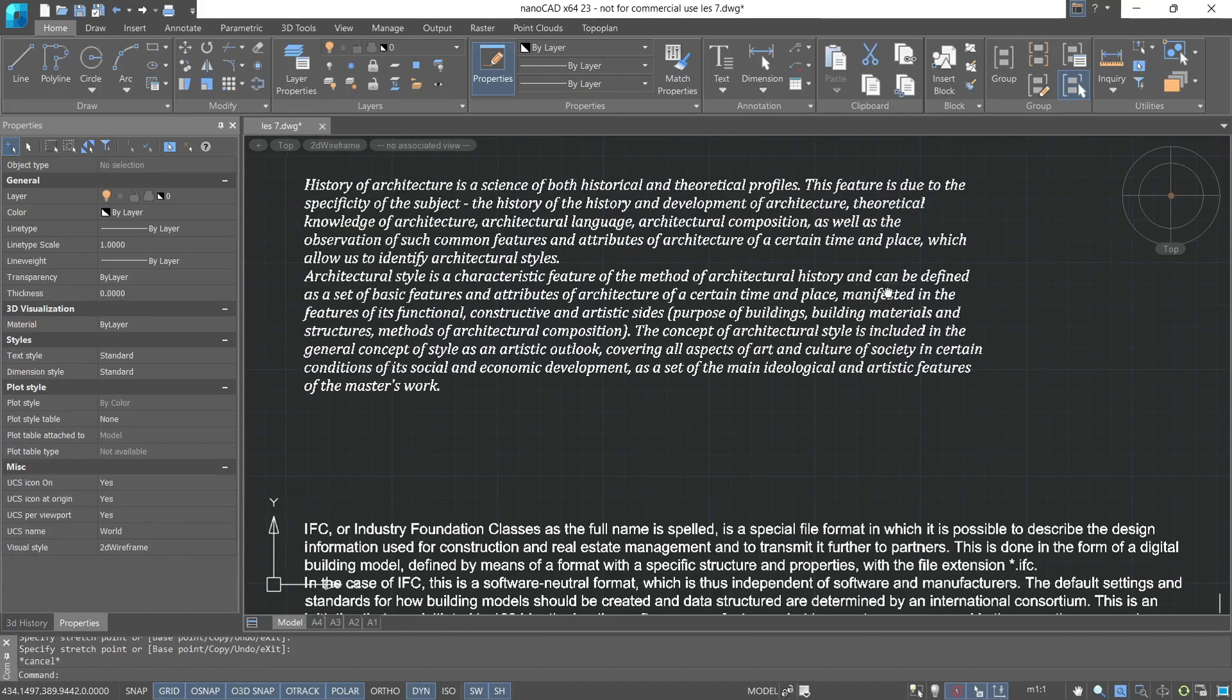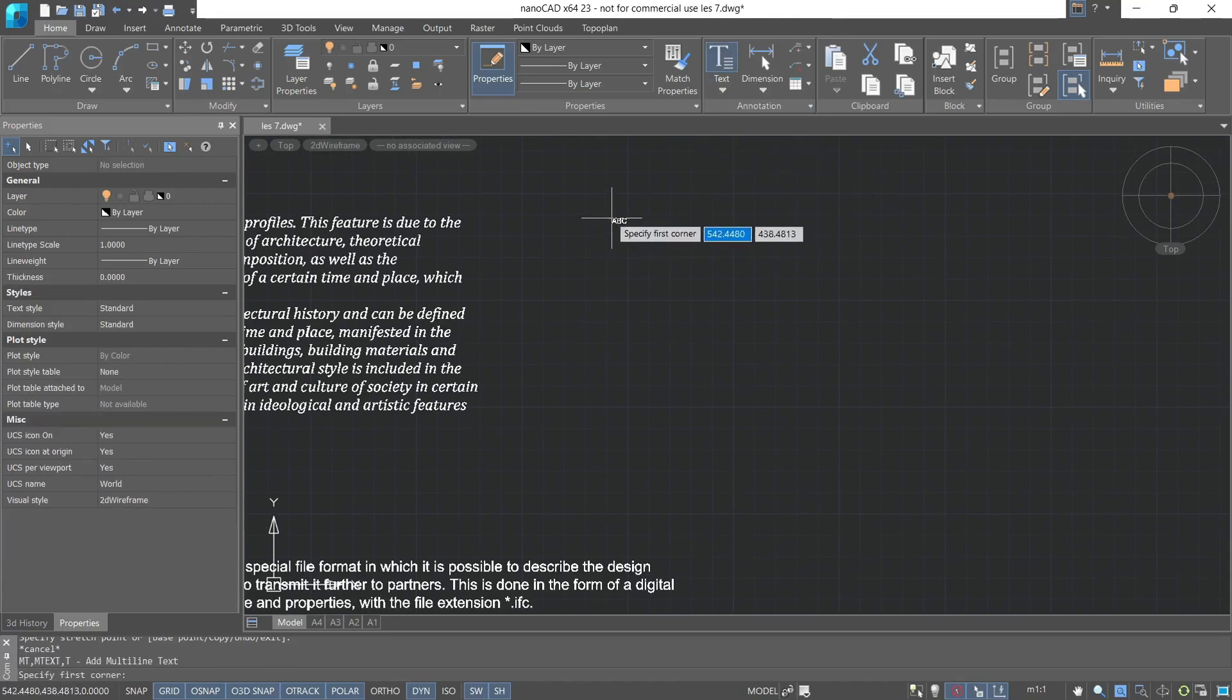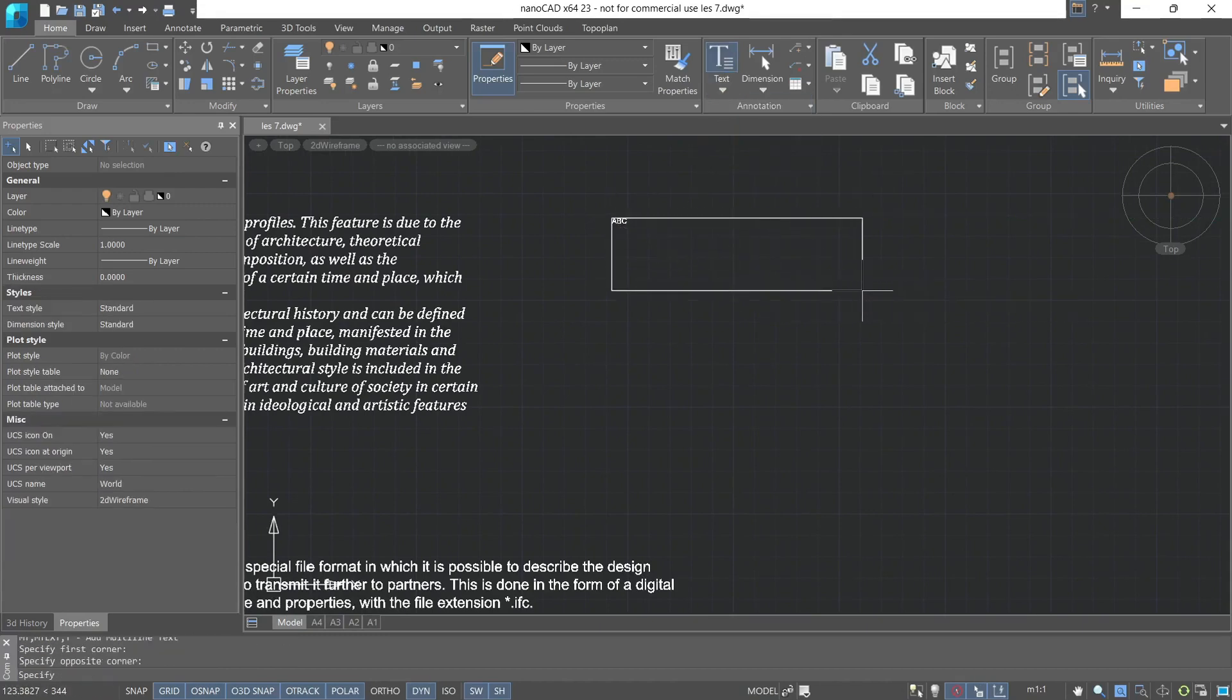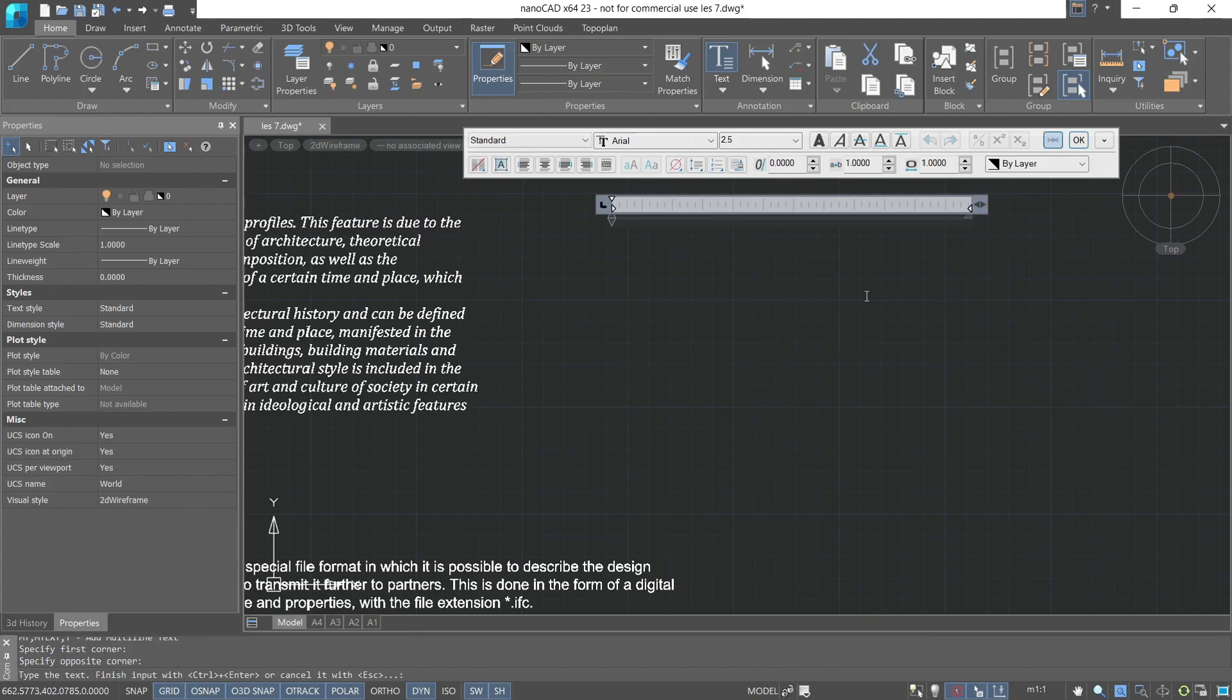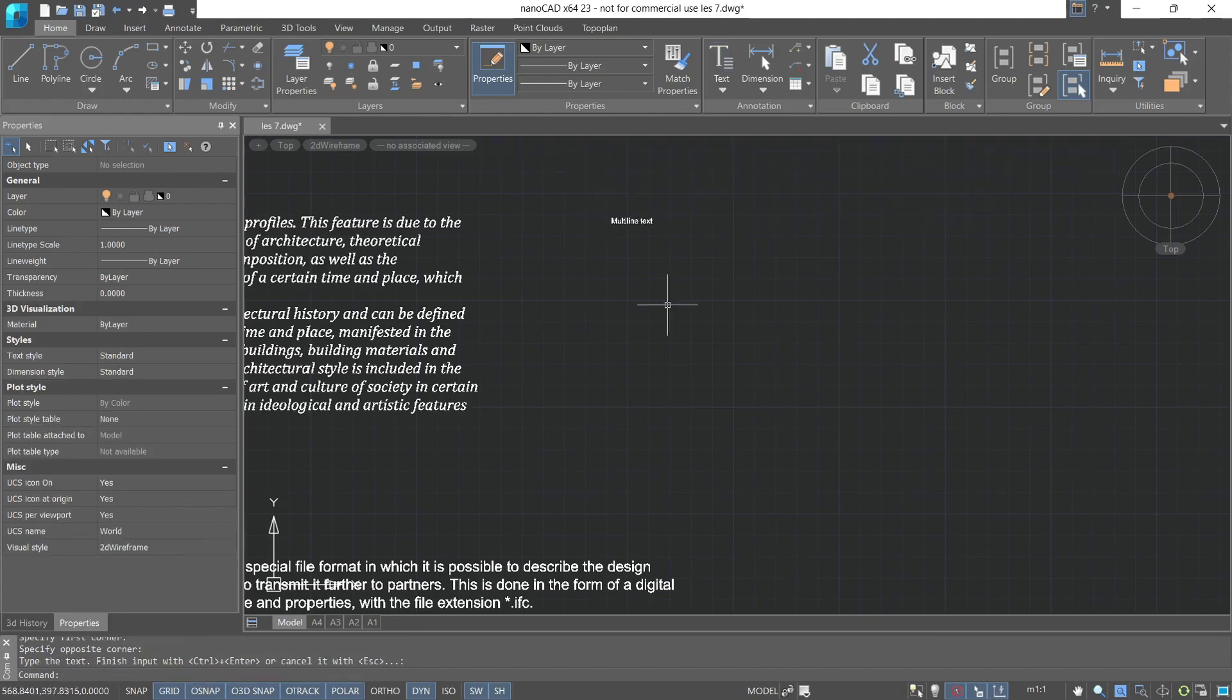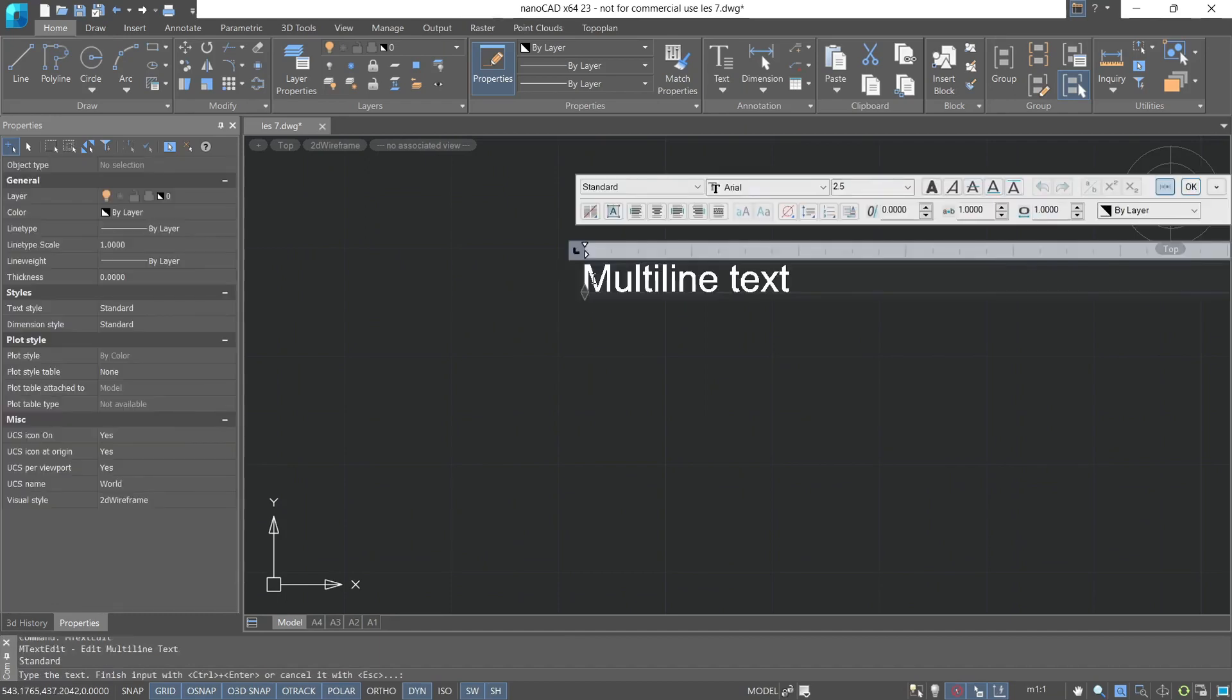Now let's create multiline text. Specify the first and second corner. The following menu for editing multiline text will open, in which you can change the text style or adjust the settings of text. Let's enter multiline text. By double-clicking on this text, the editing menu will immediately open.